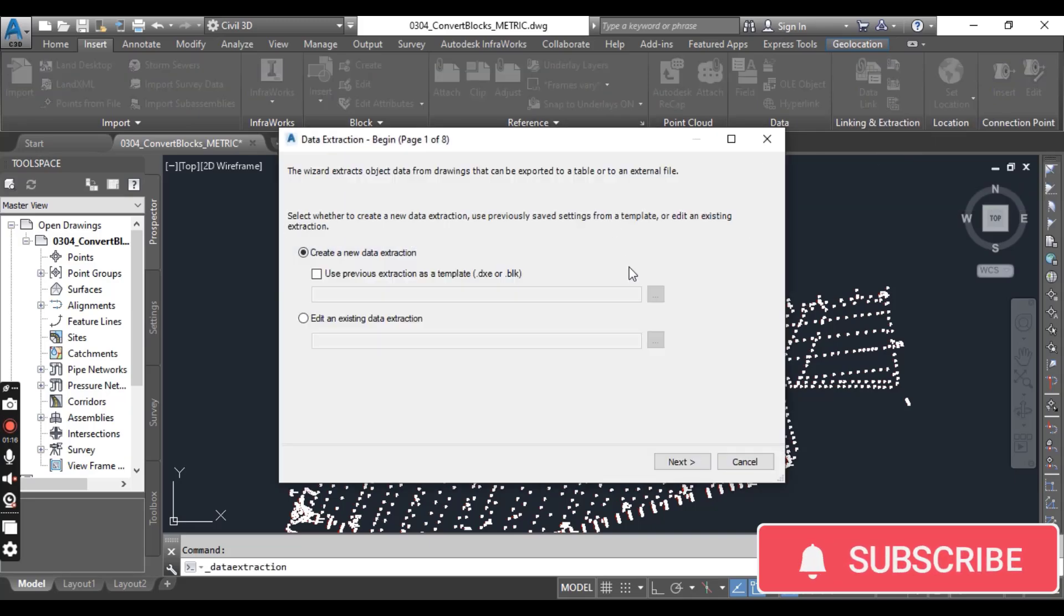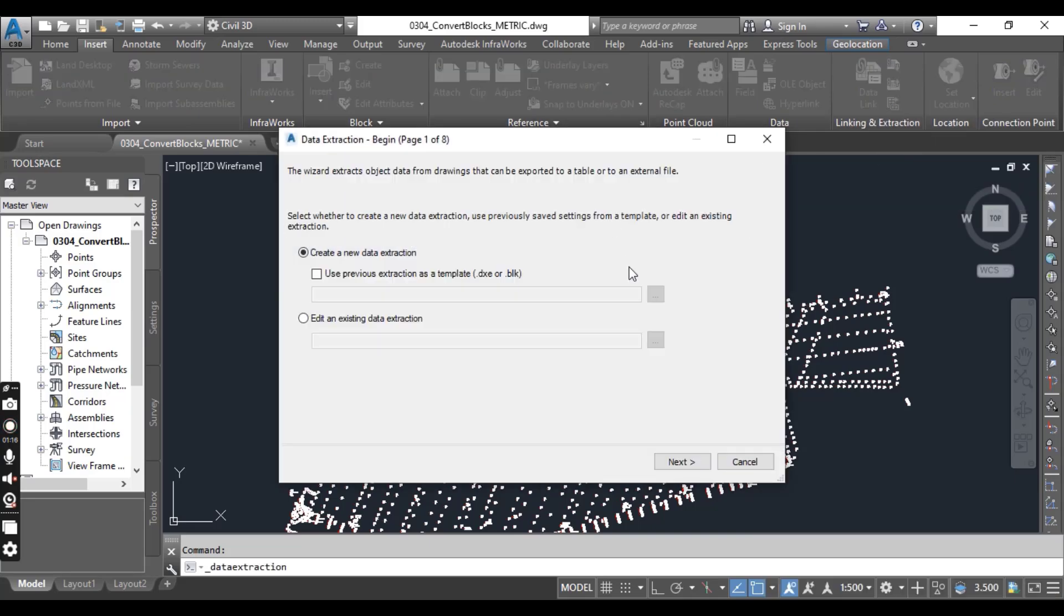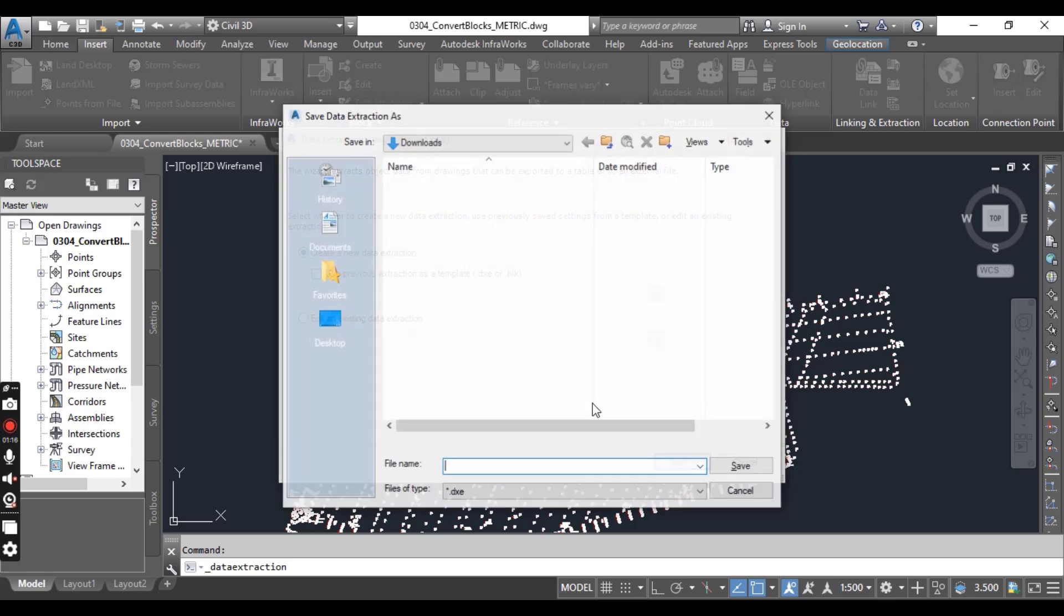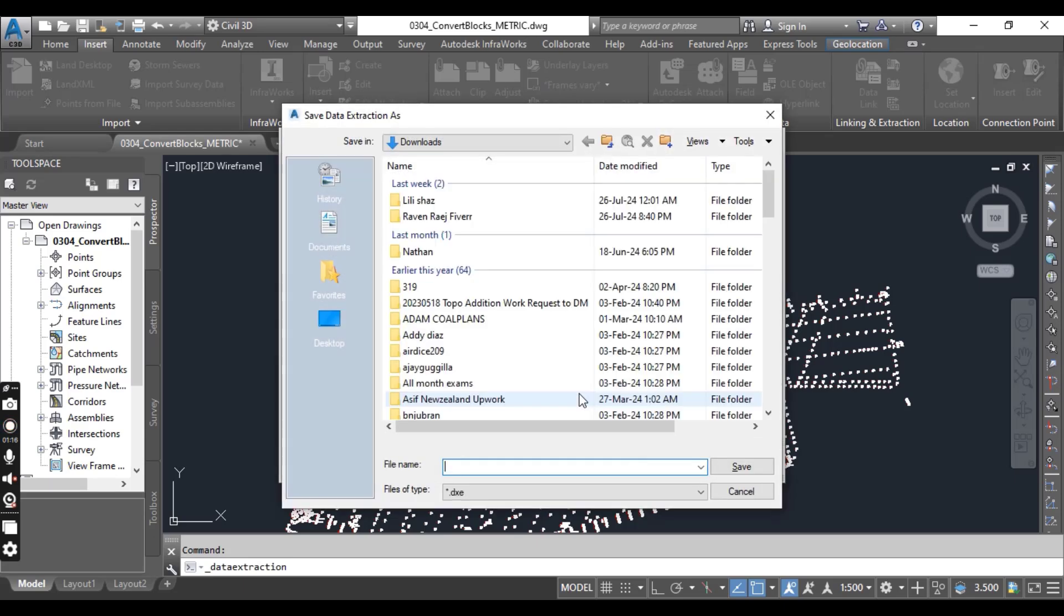In the Data Extraction page 1 of 8, select Create a New Data Extraction and then press Next.